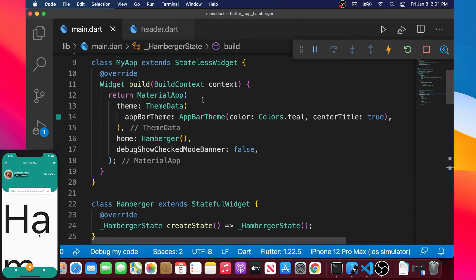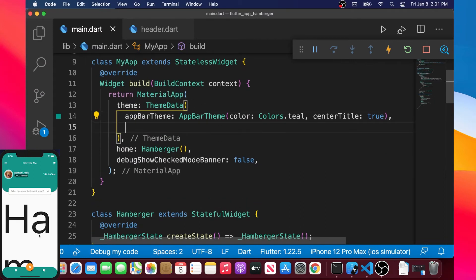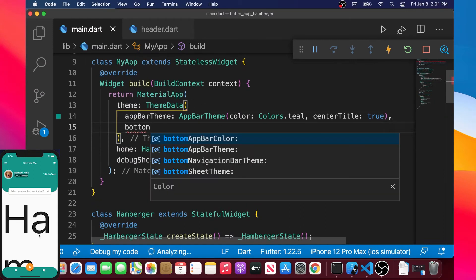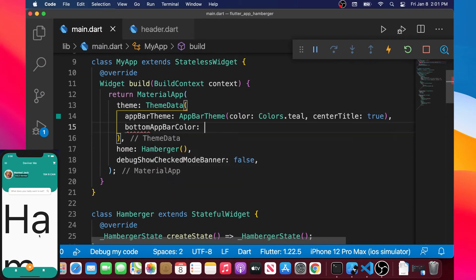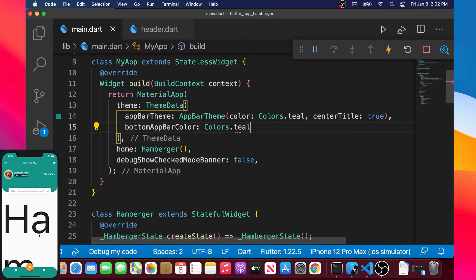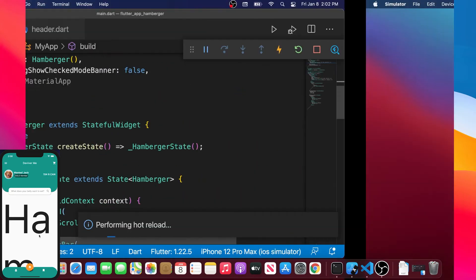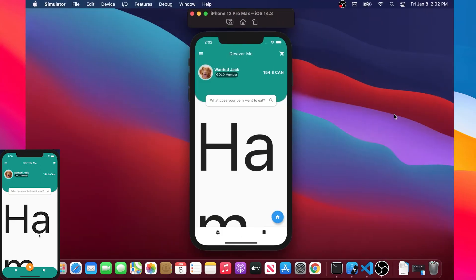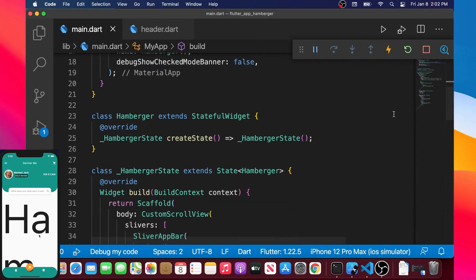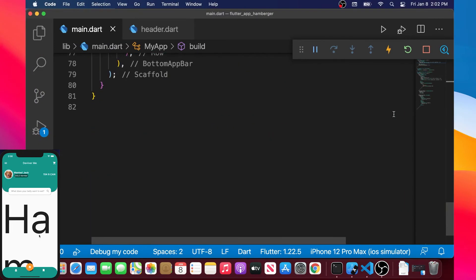We want to change the color of the app bar to green. Inside the ThemeData of the main MaterialApp, we add an argument called bottomAppBarColor and set it to Colors.teal.